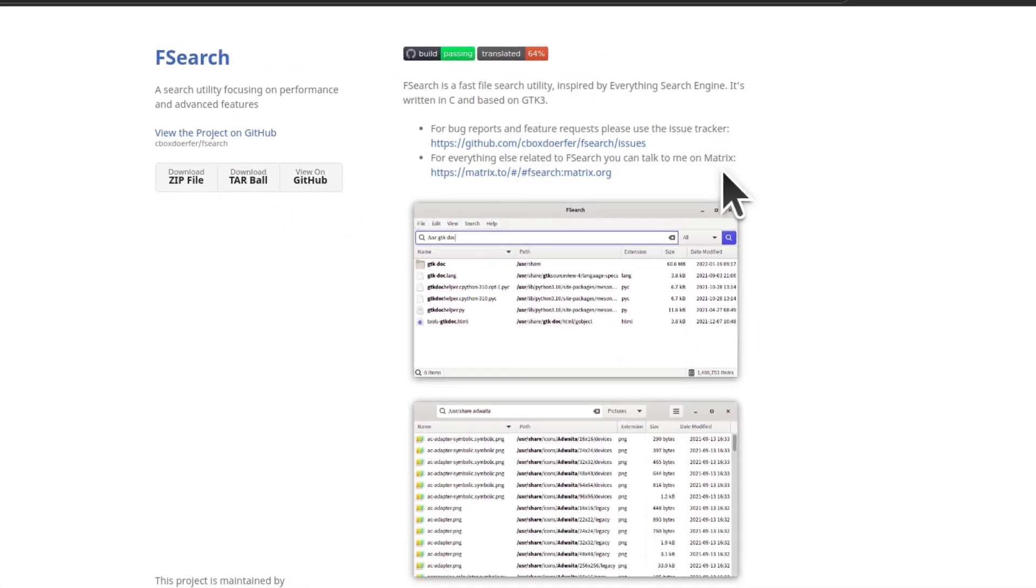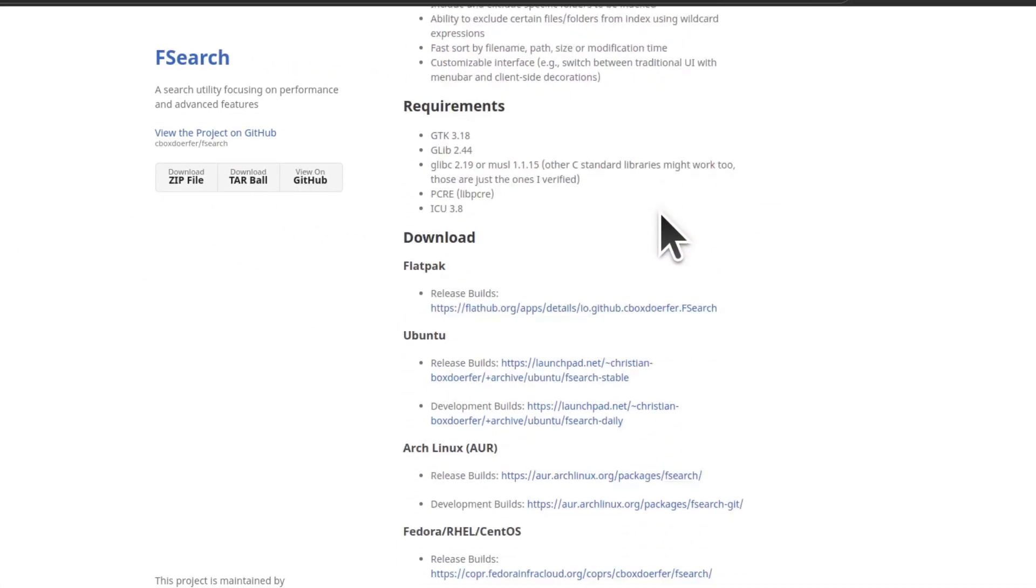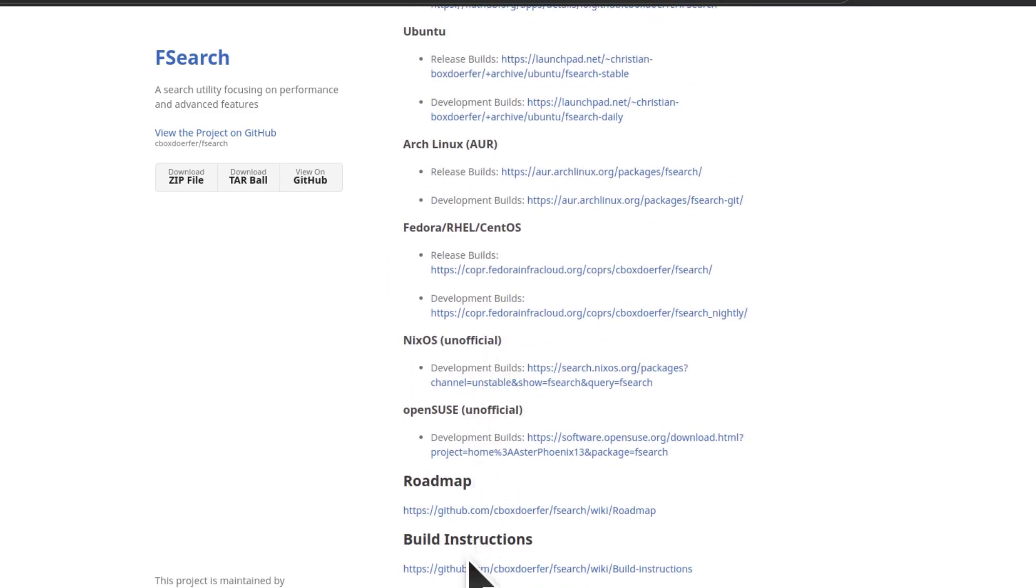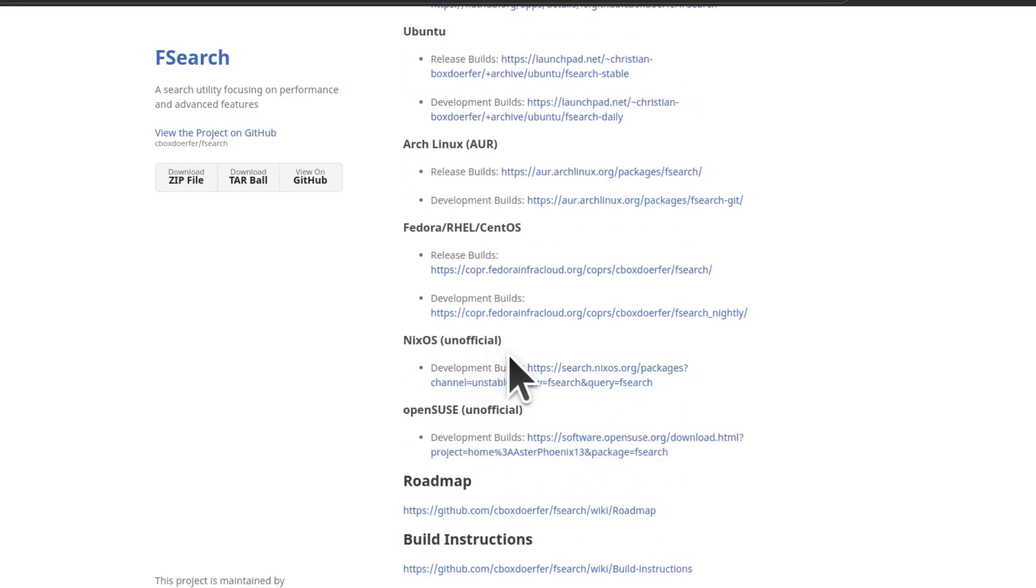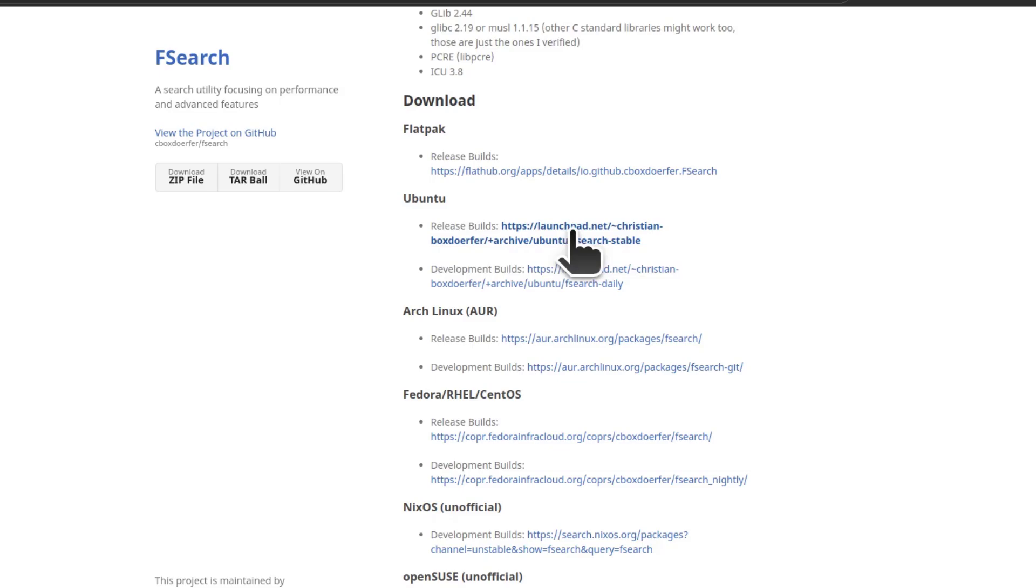So for Ubuntu, I know there's a PPA I can use. You can install it for all these distributions. Just click on the link and follow the guides. So for Ubuntu, let me get this stable build from Launchpad.